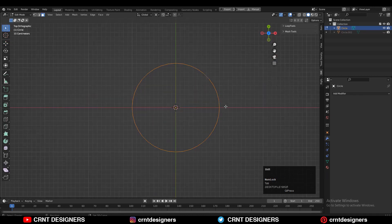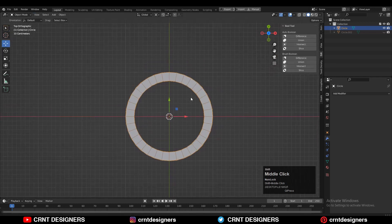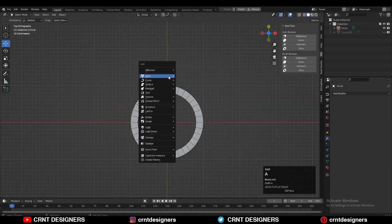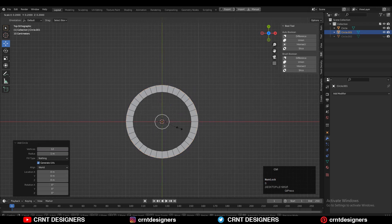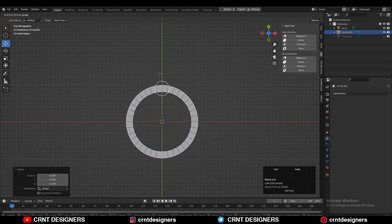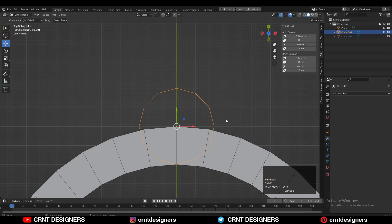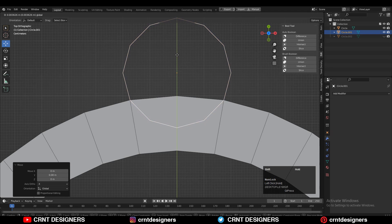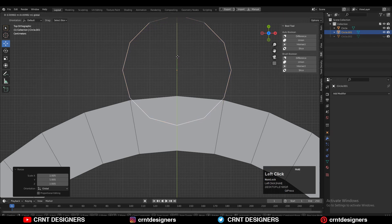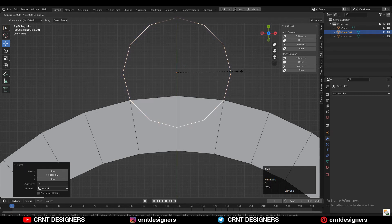Then you need to go to the edit mode, select all the vertices, and then extrude them. You will get this kind of shape. Then add one more circle — this time with the 12 vertex count — and give it the position on the outer border of that first circular shape, and try to match its vertices properly so you can easily merge them.